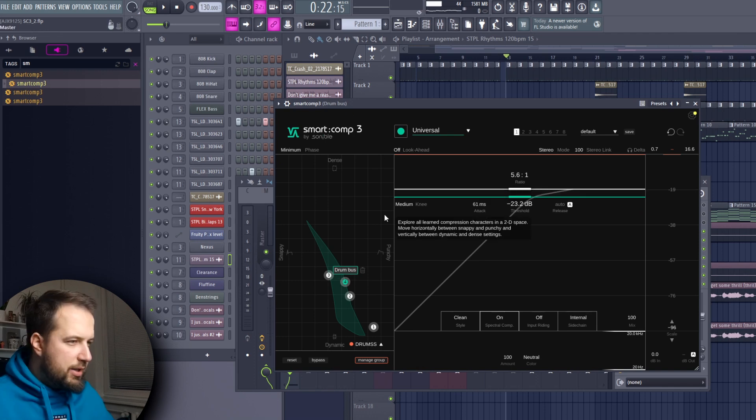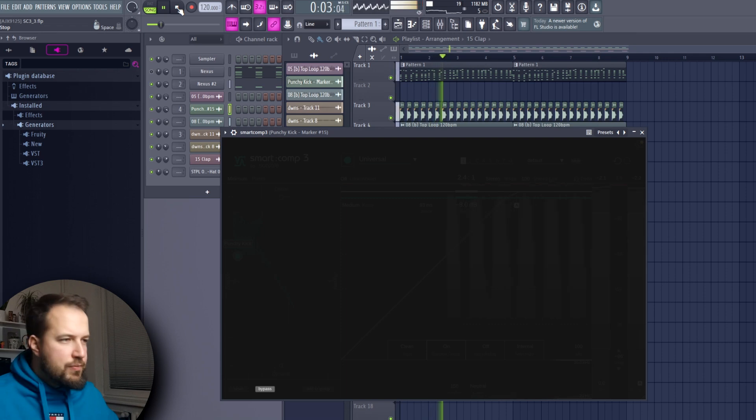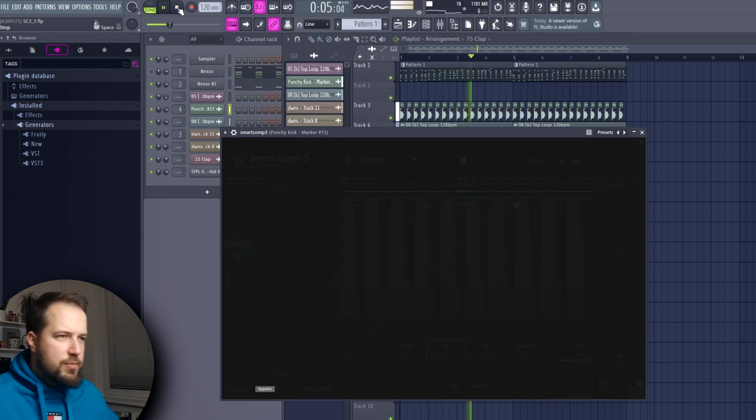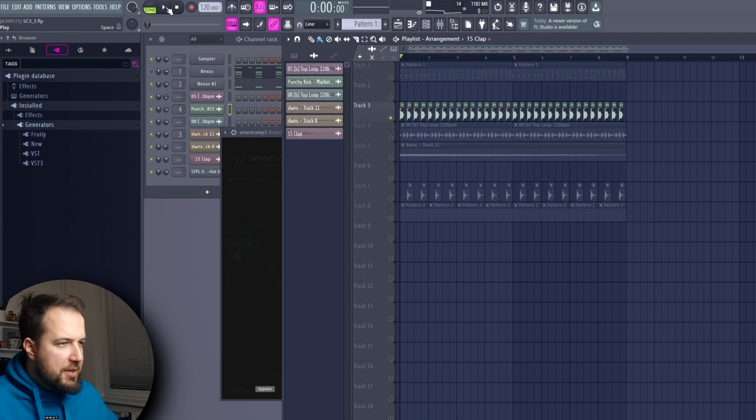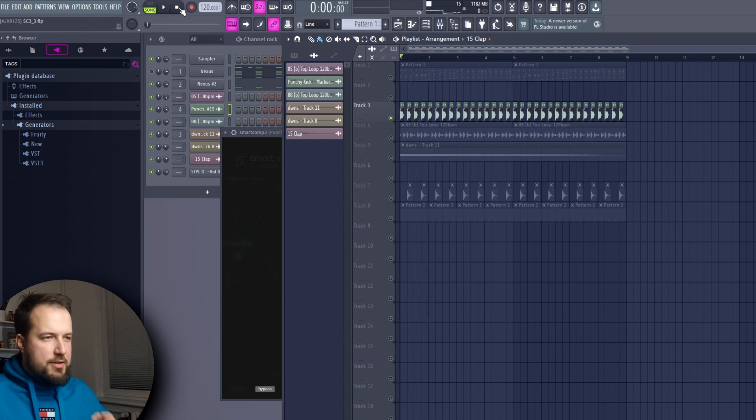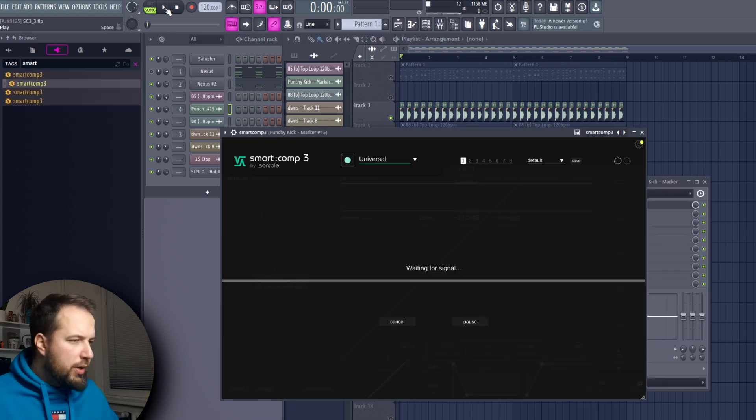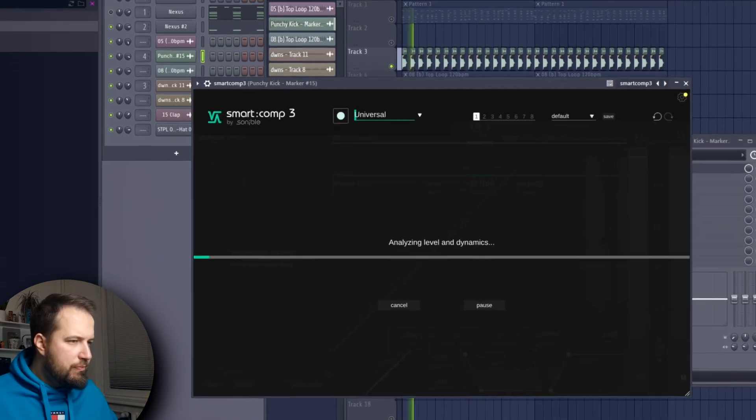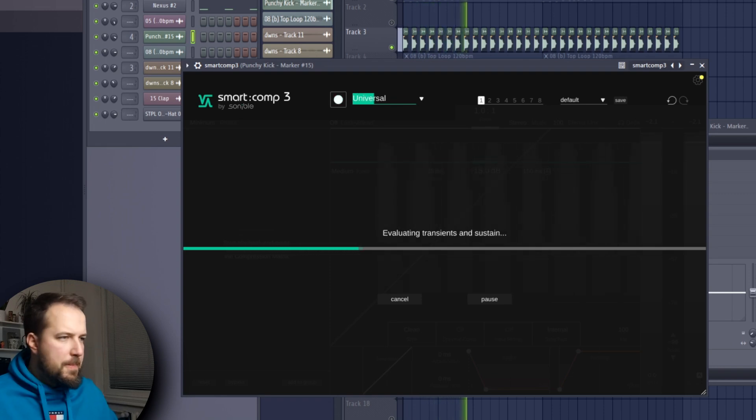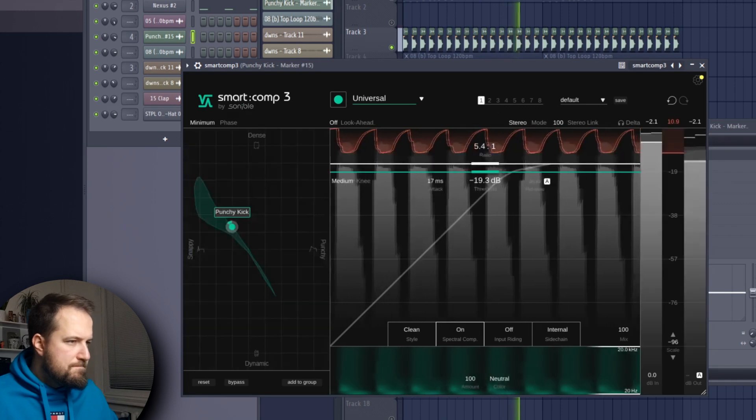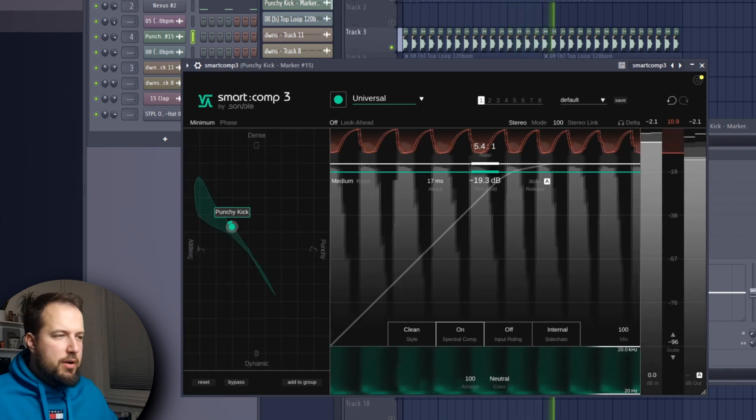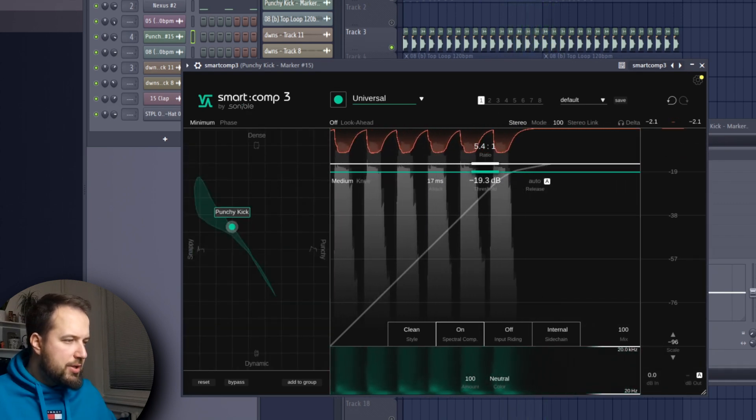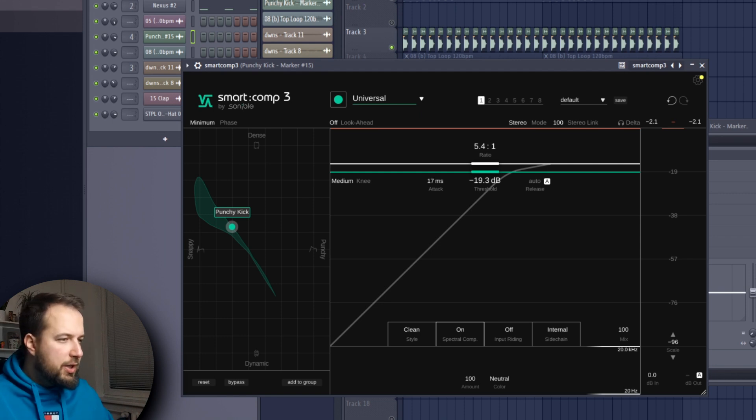Here I want to show you some compression on this kick. We have this track, and this kick is way too bassy. It hits, it's nice, but then there's too much bass. Again, we can play the audio... and right off the bat it gave us a new preset that immediately you can hear gets rid of the overpowering bass.